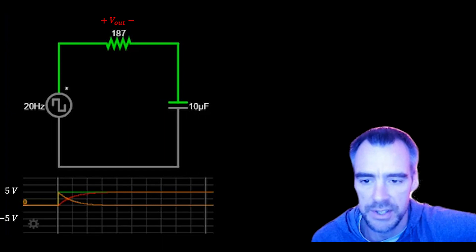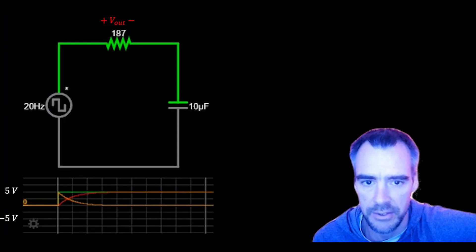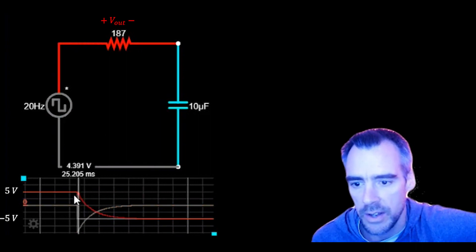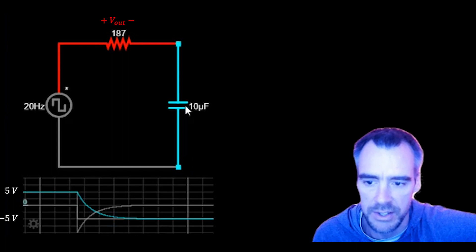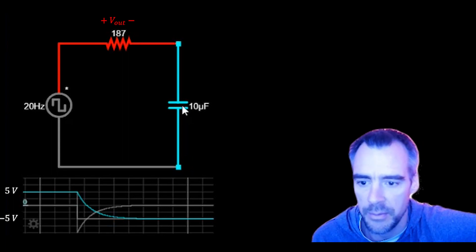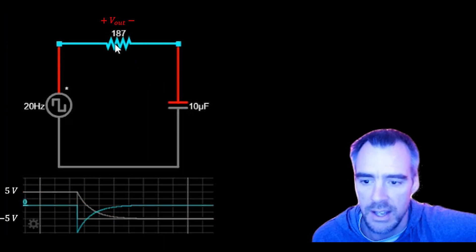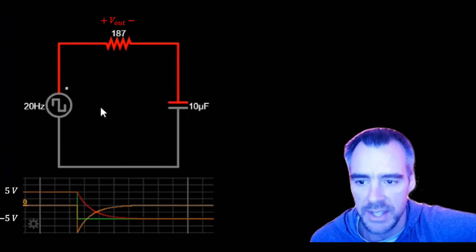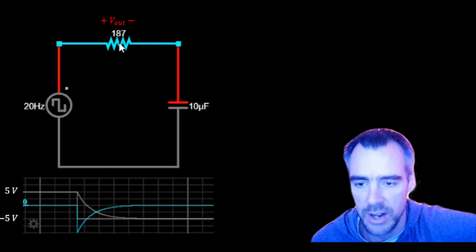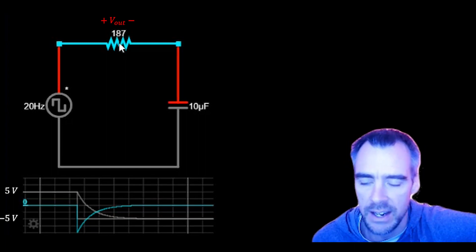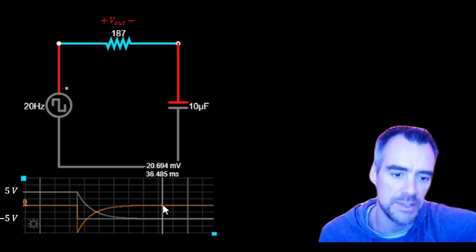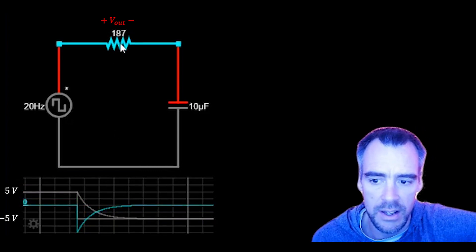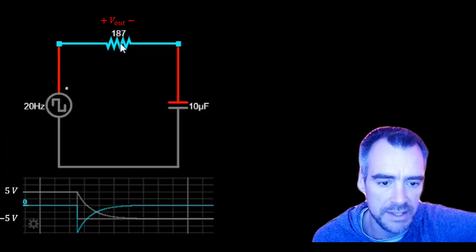Let's see what happens to these voltages when the source drops down to negative 5 volts. The cyan source voltage drops to negative 5. The capacitor voltage slowly drops down to that same level. But the resistor voltage has to make up for that — since the capacitor was up at 5 volts and the source is going to negative 5, the resistor voltage temporarily has to drop to negative 10 to make the KVL loop work out. Then it slowly trends back towards zero, because once the capacitor catches up, the resistor voltage must return to zero. So whether the source is at plus 5 or negative 5, the resistor voltage always tends towards zero.